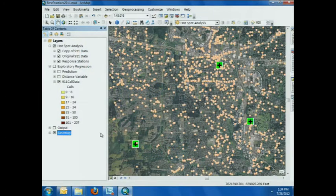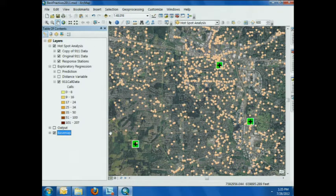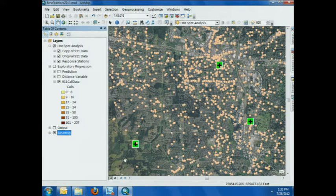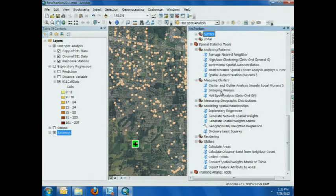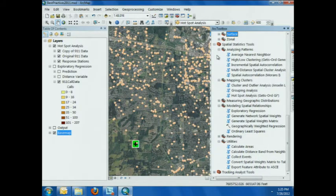Here's my data — 911 calls in an area outside of Portland, Oregon. Like Lauren said, I need to run a hotspot analysis because I want to understand the patterns in the data. I want to find those statistically significant clusters so we can see if these response stations are in good locations, if the locations make sense based on the patterns we're seeing. Rather than just looking at points on a map, we want to take it a step further and do a hotspot analysis. We'll start by running a hotspot analysis, which is in the mapping clusters toolset in the spatial stats toolbox.